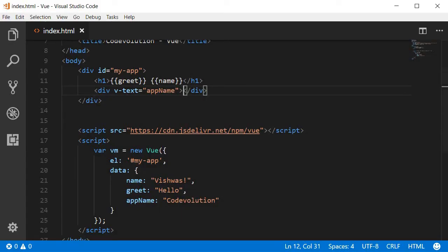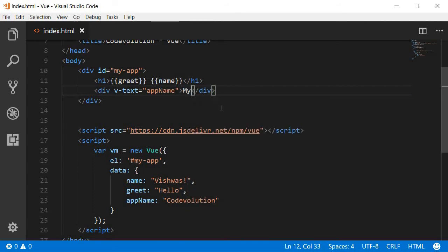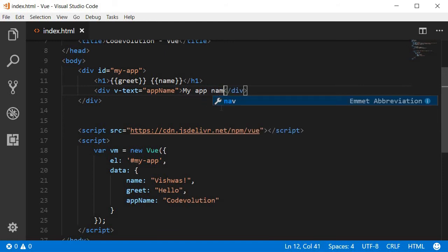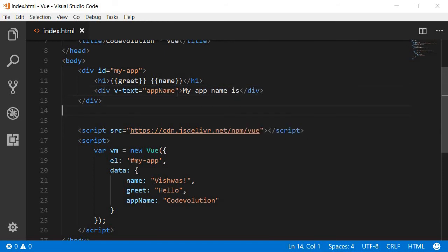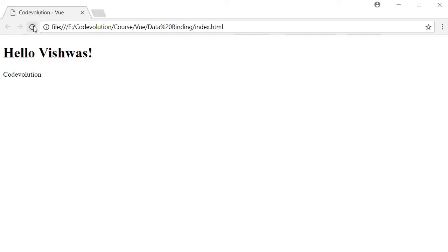The only drawback of v-text directive is that it replaces the entire text content of the HTML element with the data property value. So if I wanted something like my app name is followed by the application name, it is not possible with the v-text directive. Let's save this and take a look at the browser.